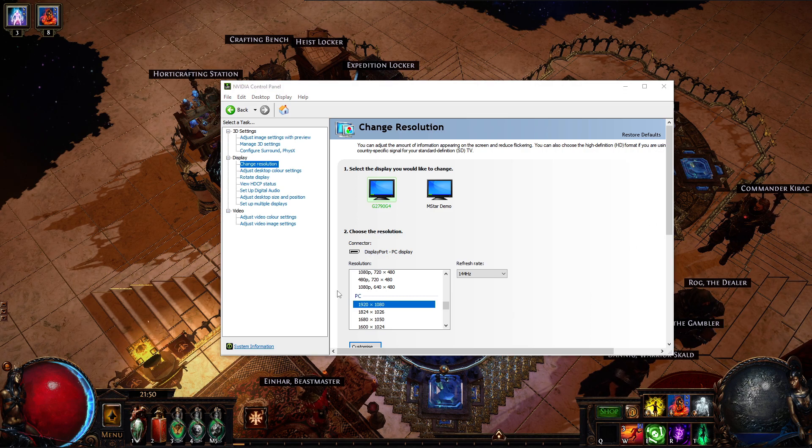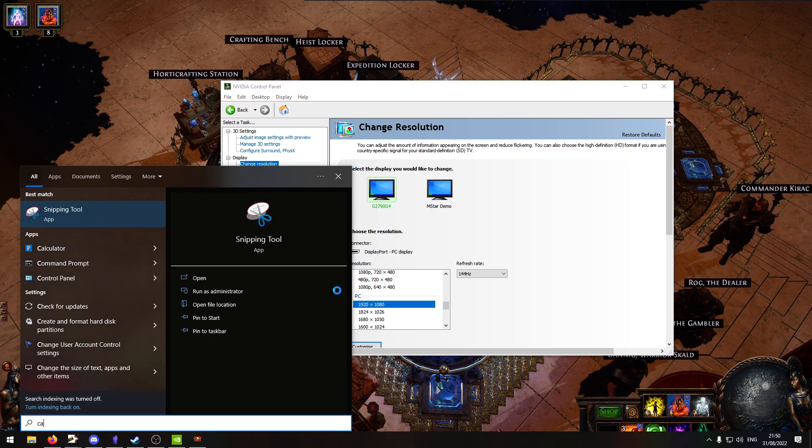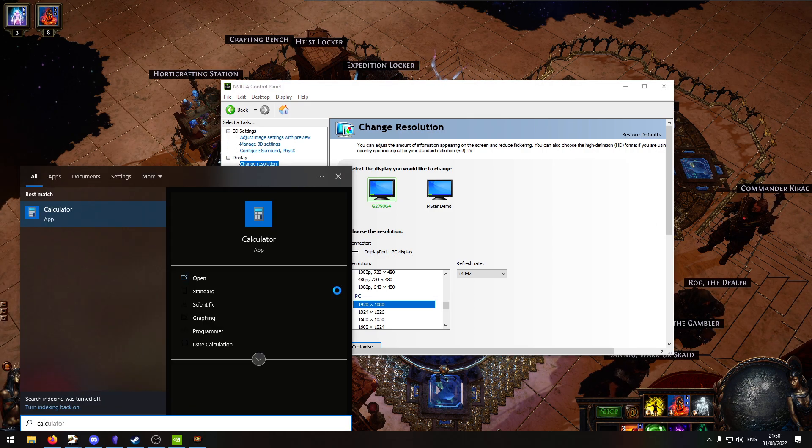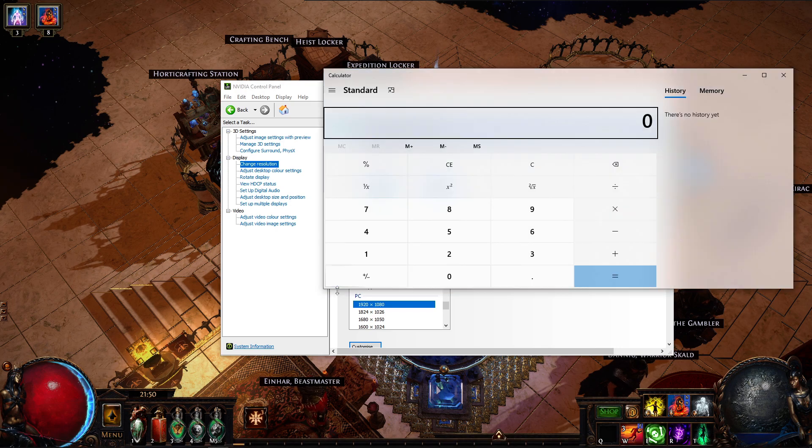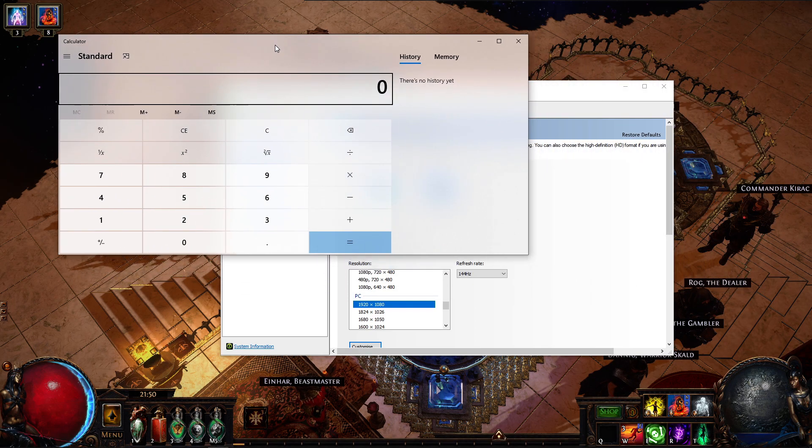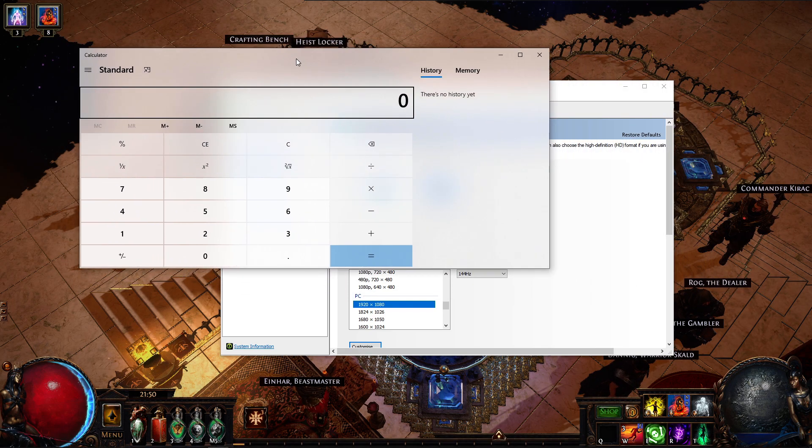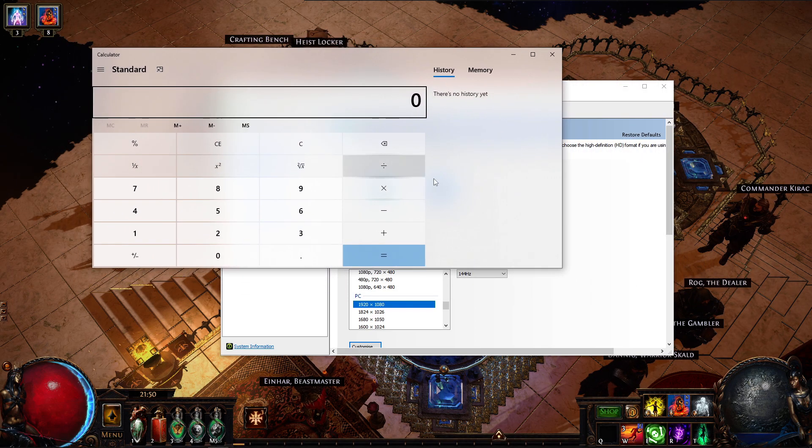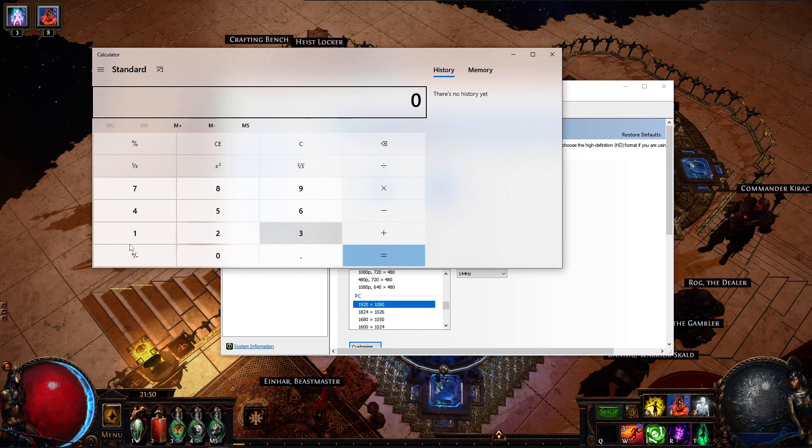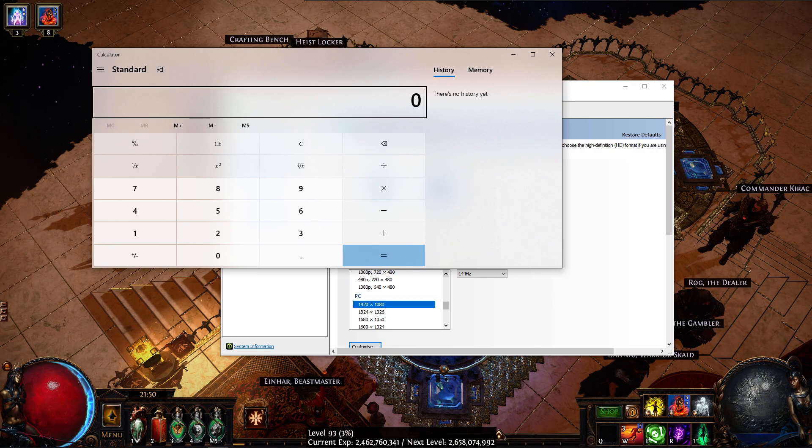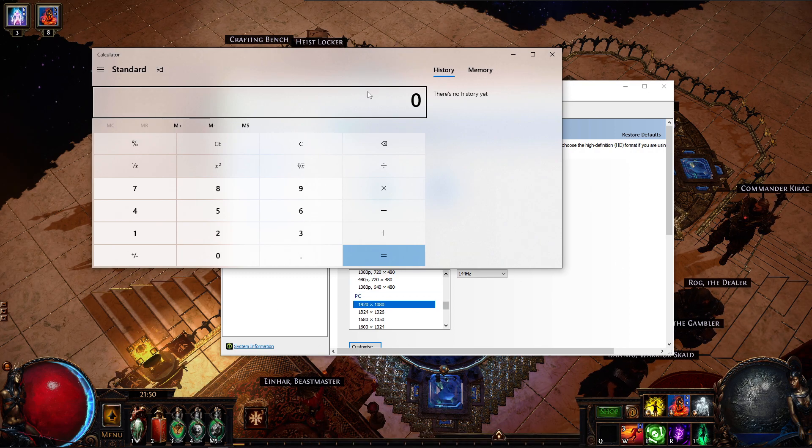You want to change only the horizontal resolution really, because the vertical will stay the same, at least you will get what I mean.